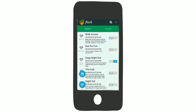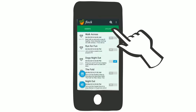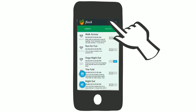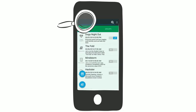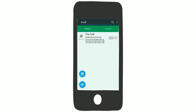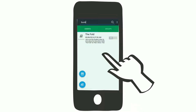To search for an event, simply tap the search icon and type your interest. Your list of events will magically appear. Simply tap the event to view the details.